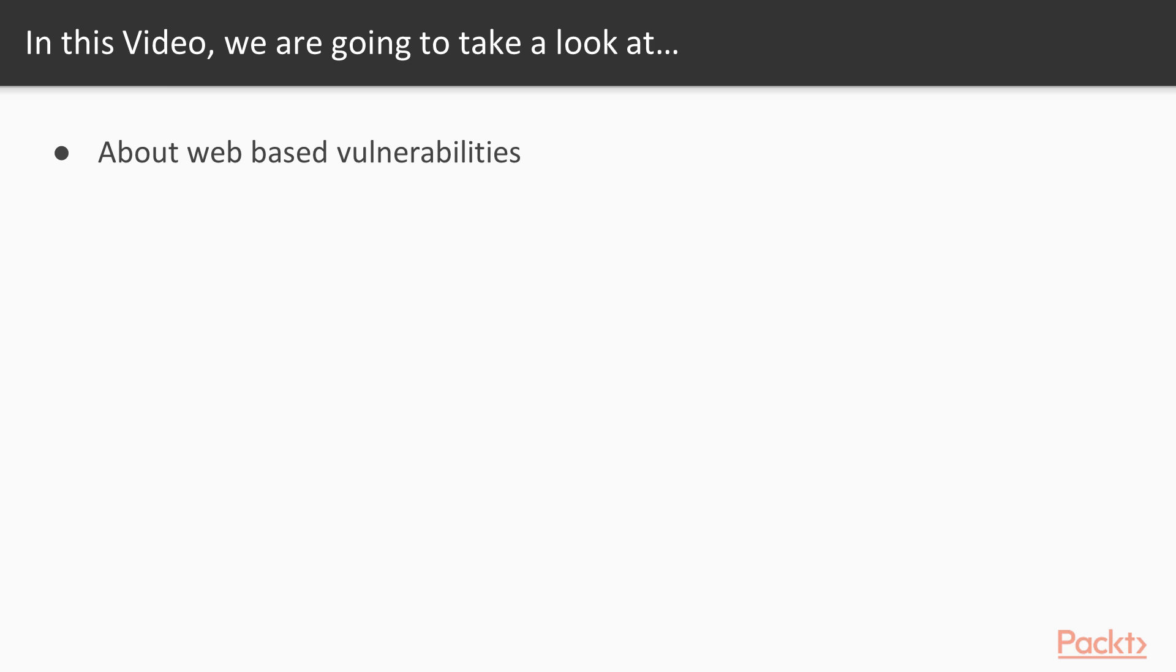So guys we are talking about vulnerabilities inside website. Vulnerabilities means weakness in a website. There are thousands of weaknesses available in a website but I'm taking one of them and one of them is basically the security in a website.